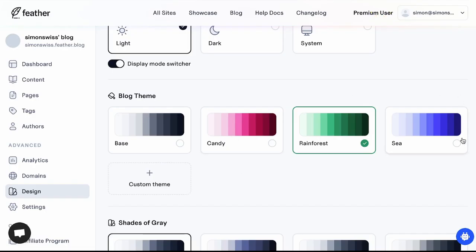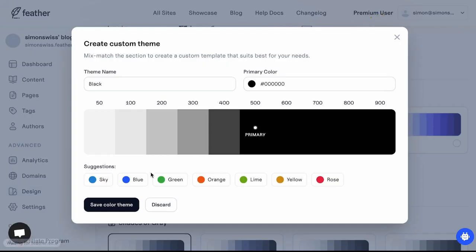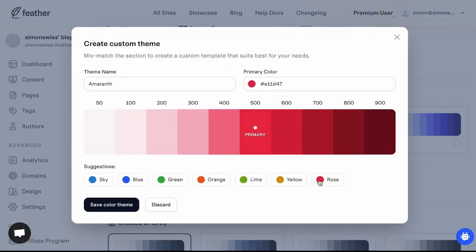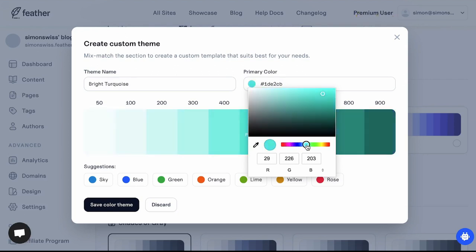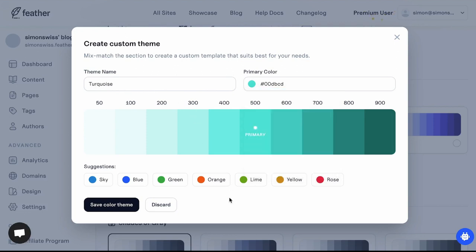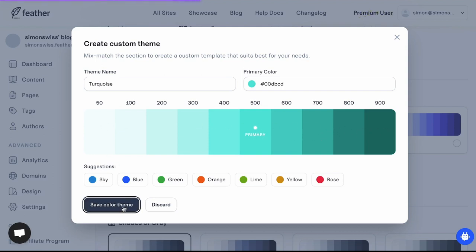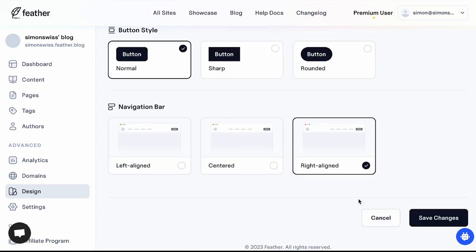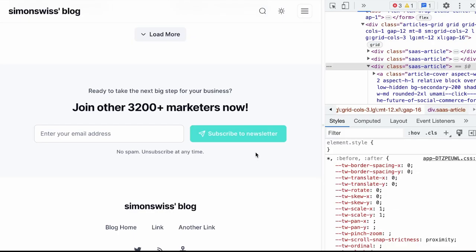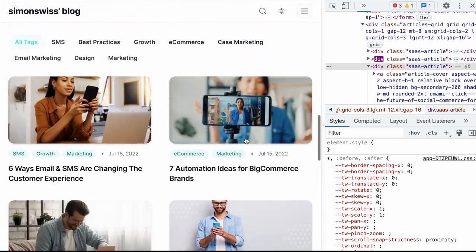Besides the default themes Banu has also rolled out a custom theme generator so you can see a few suggestions but you can basically pick the 500 shade as the primary color you can use a color picker for that. Let's go with something very aqua-y like that. You can see it's suggesting the turquoise name which is fine and it auto-generated the shades from 50 to 400 and 600 to 900 automatically. So let's save that. And now I can select my new turquoise color theme and we can see that new color theme in action.